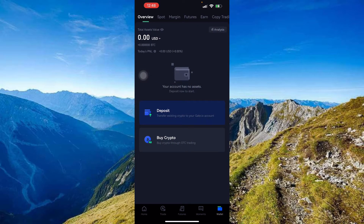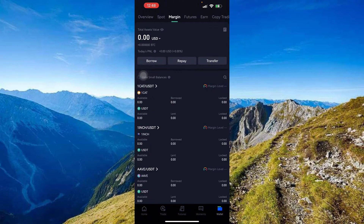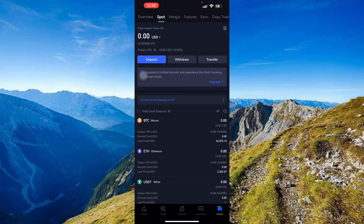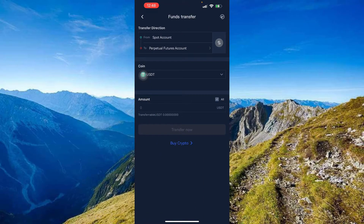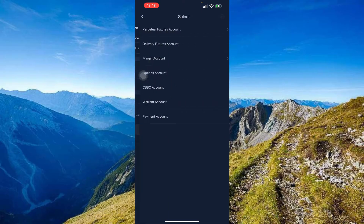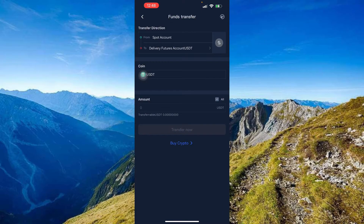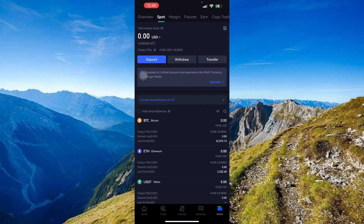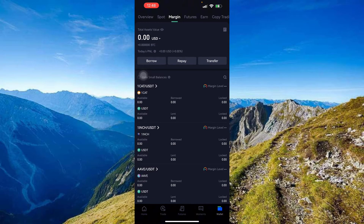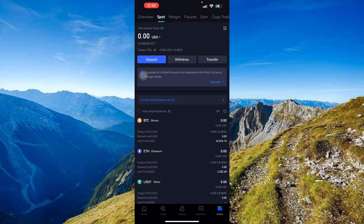Once you've calculated the amount, the next step depends on which wallet your assets are in — either Spot or Margin. If you want everything in one place, you can do a fast transfer from your Spot account to, say, your Delivery Futures account. But if your assets are in Spot, all you have to do is Withdraw.